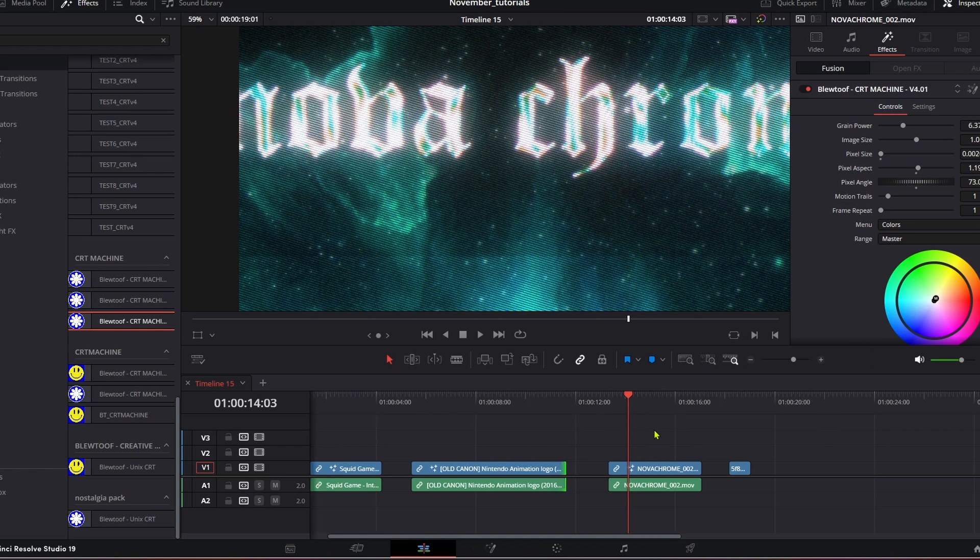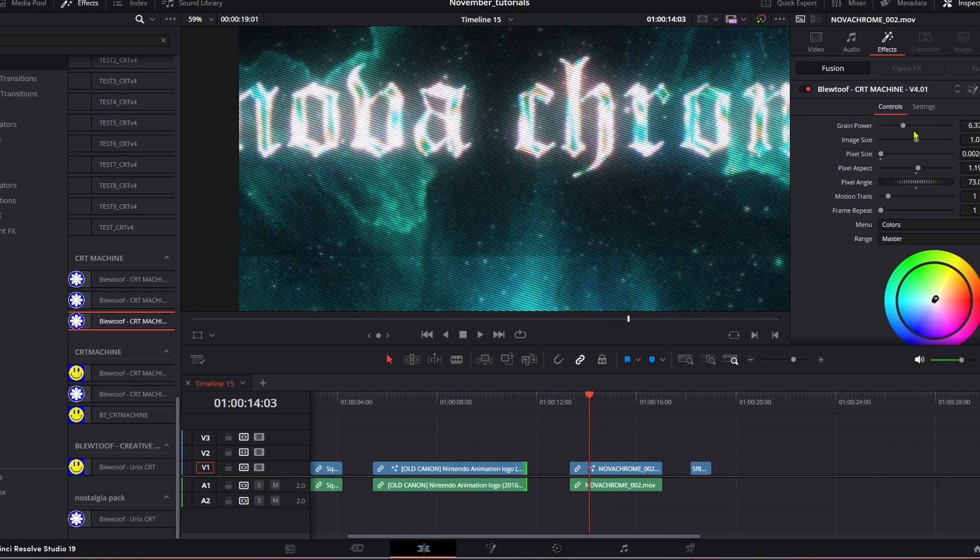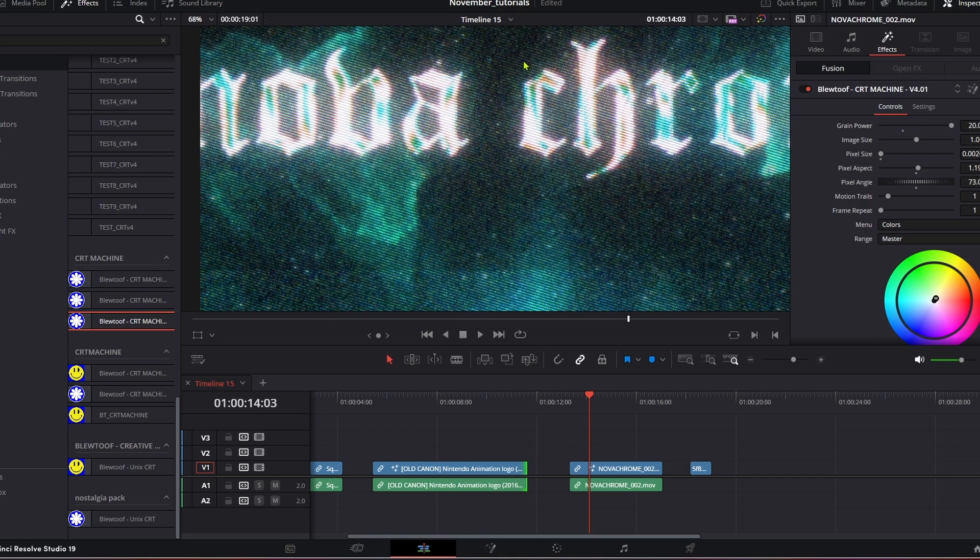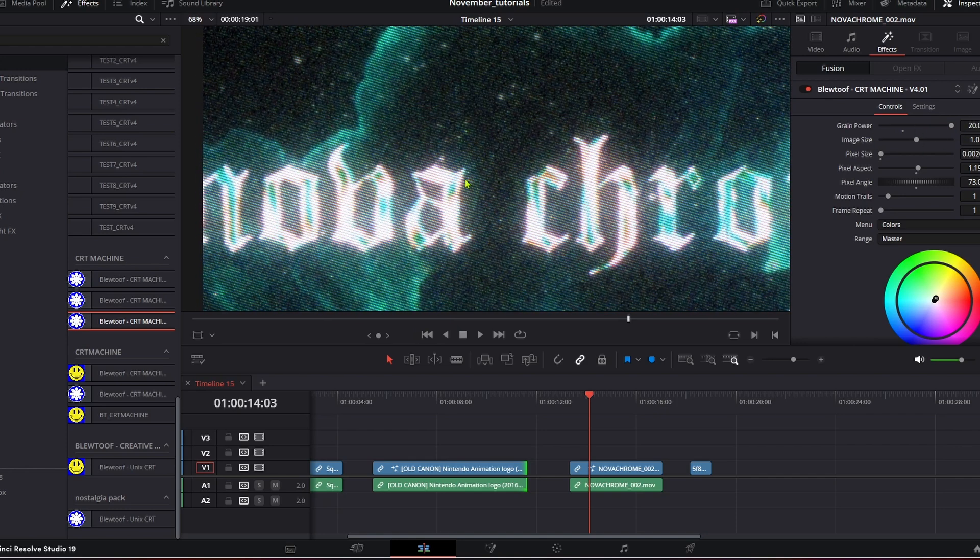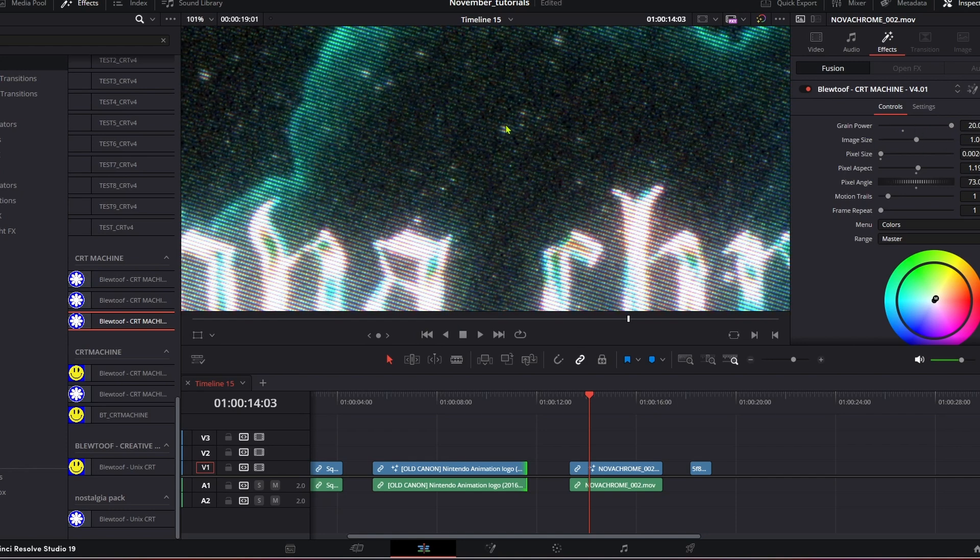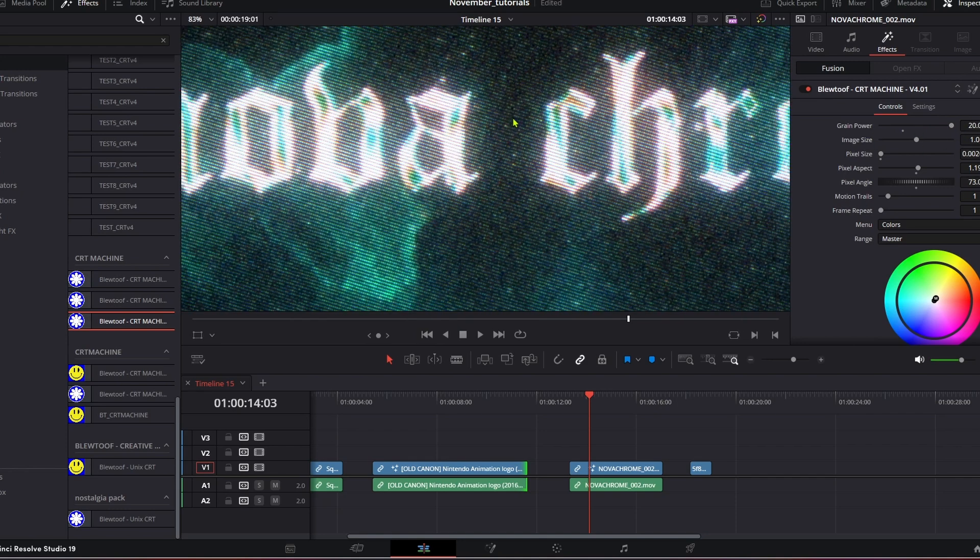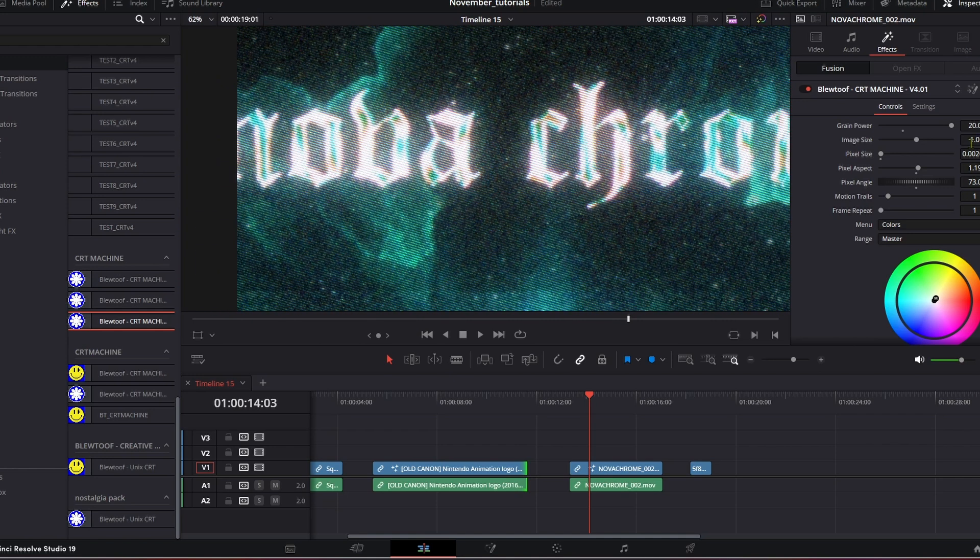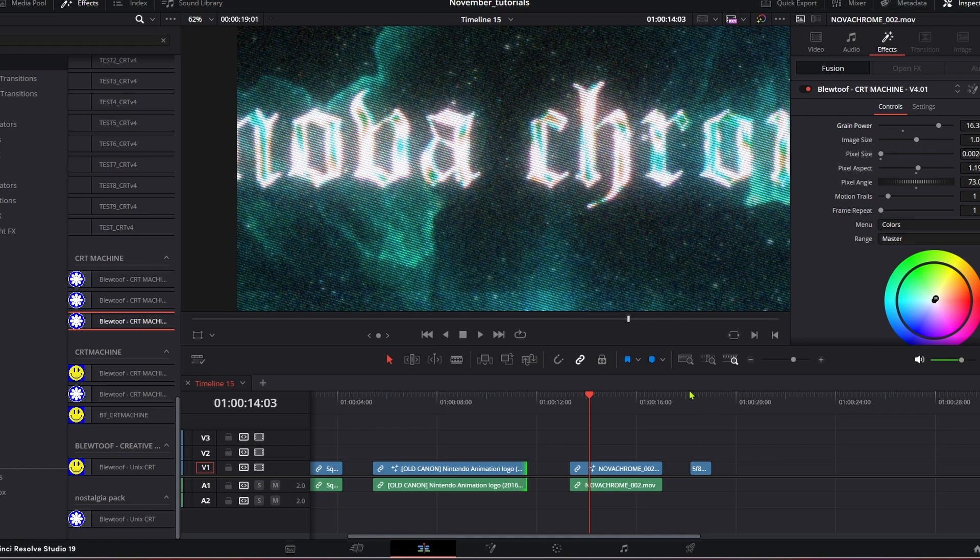Lots you can do and lots to experiment with. If you push the grain power up as well you start to get the colored pixels in between. That can look quite cool - music videos I think if you really make that grungy CRT old feeling.